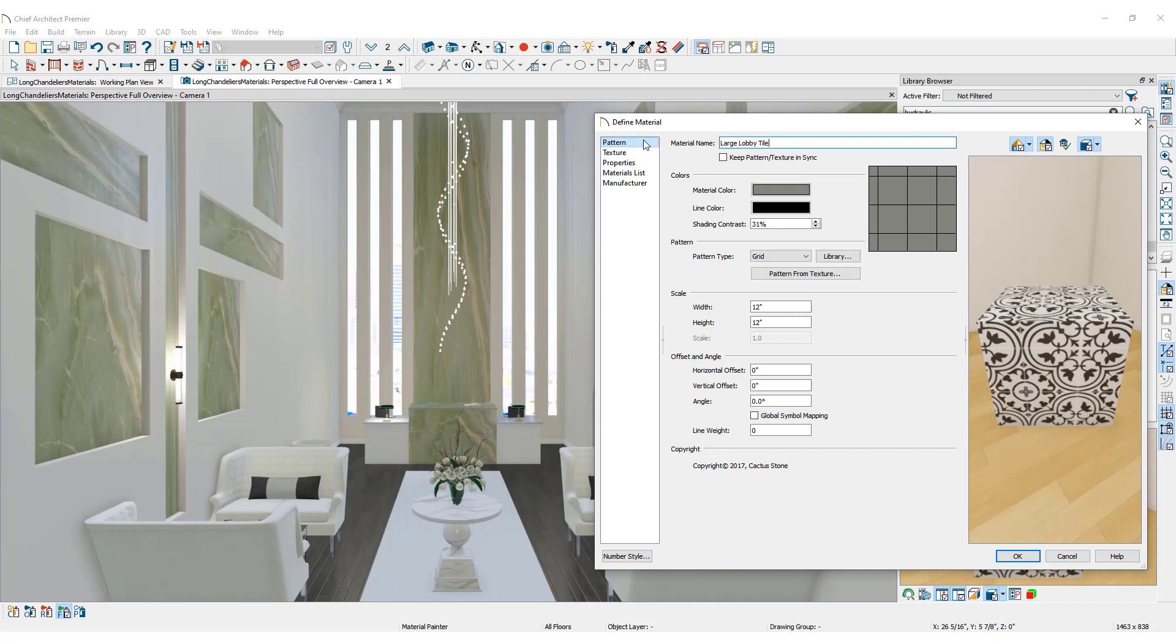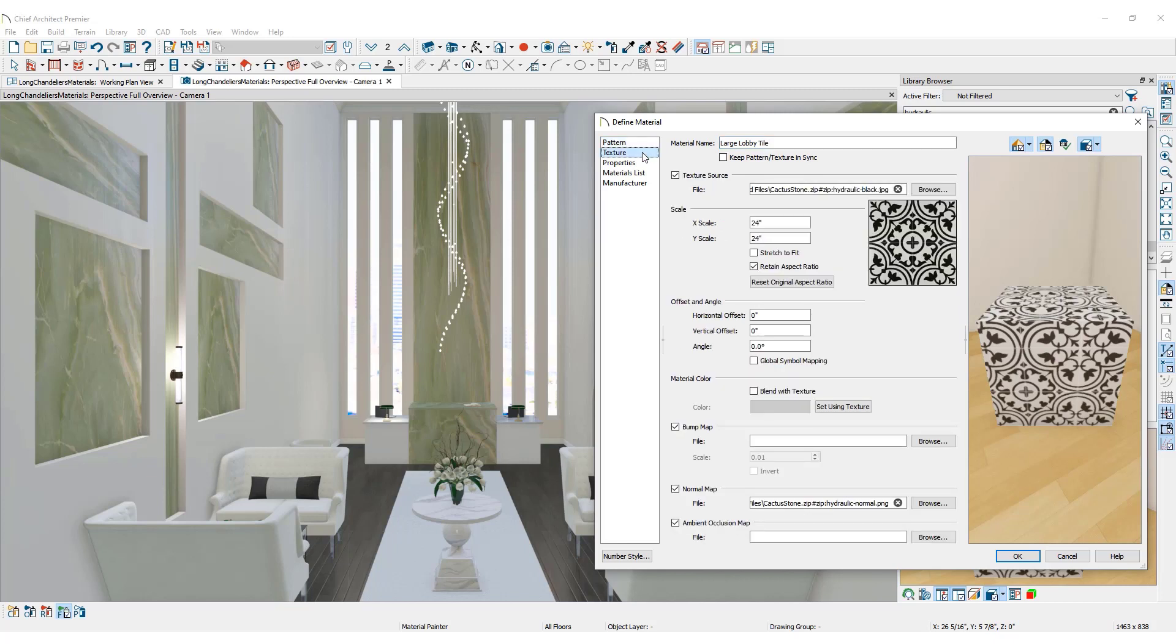Under the Pattern tab, make adjustments for how the material pattern will appear in the floor plan, technical, or rendering views with lines on top. If you make any changes to the pattern, be sure to review the texture to make sure they match appropriately.